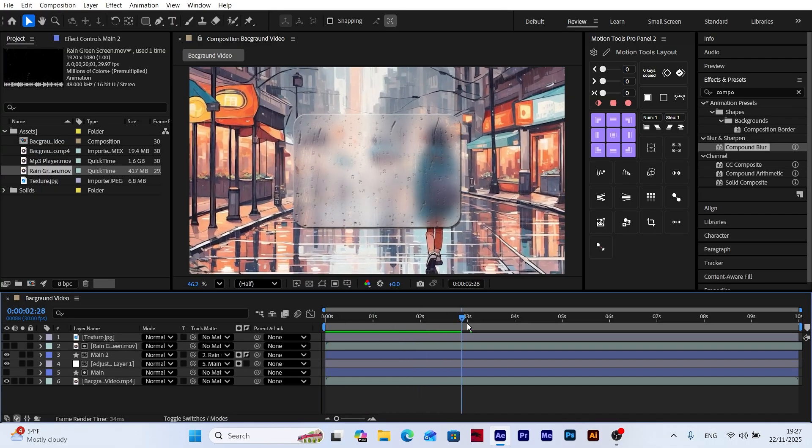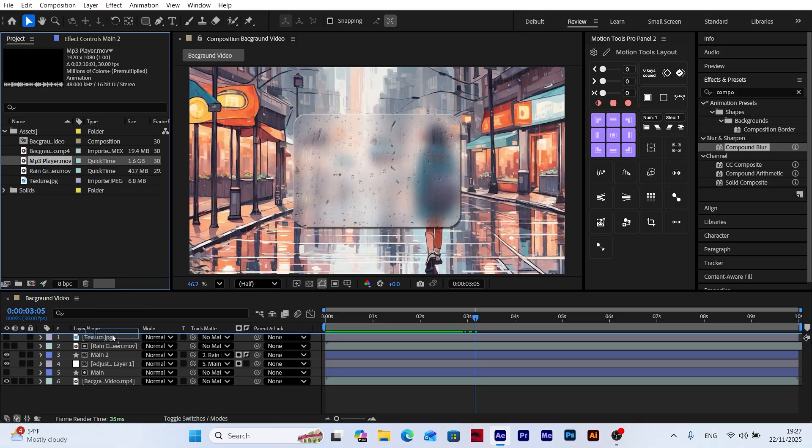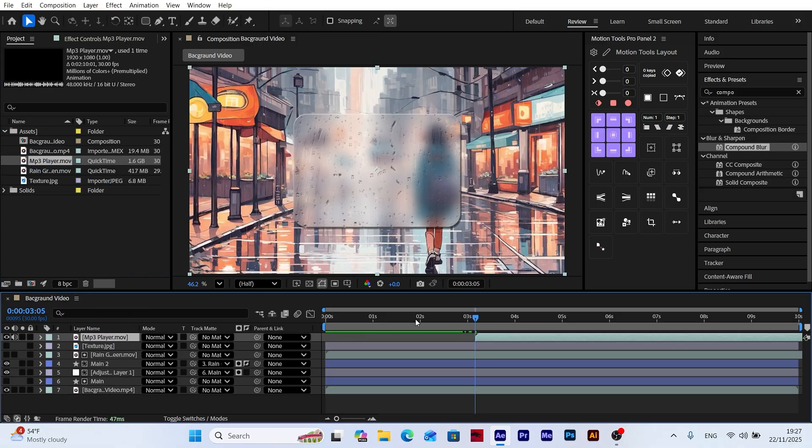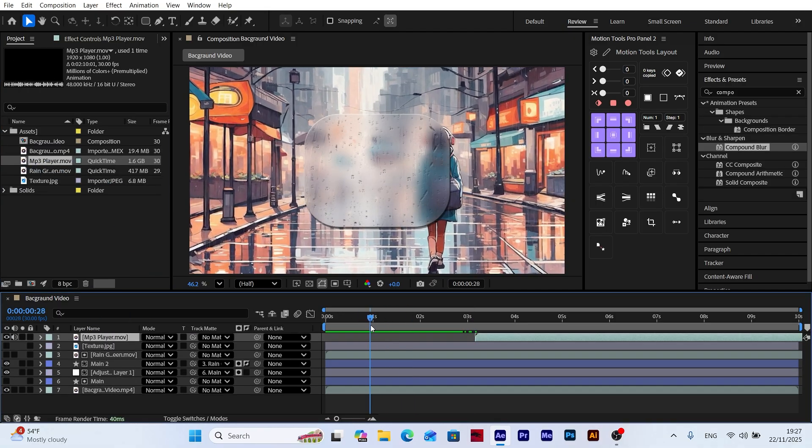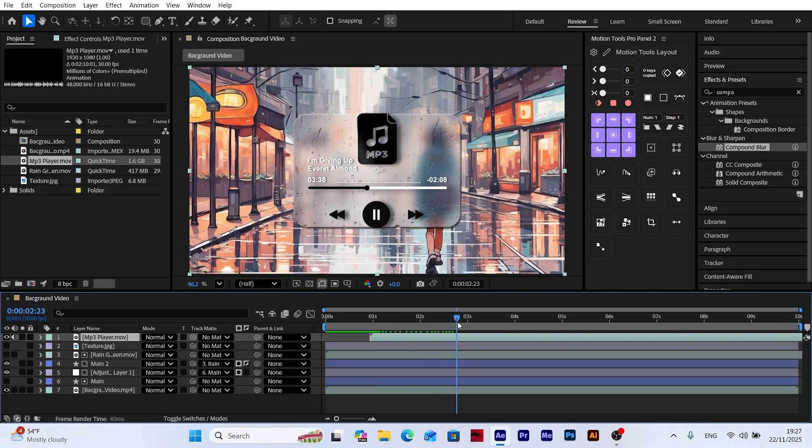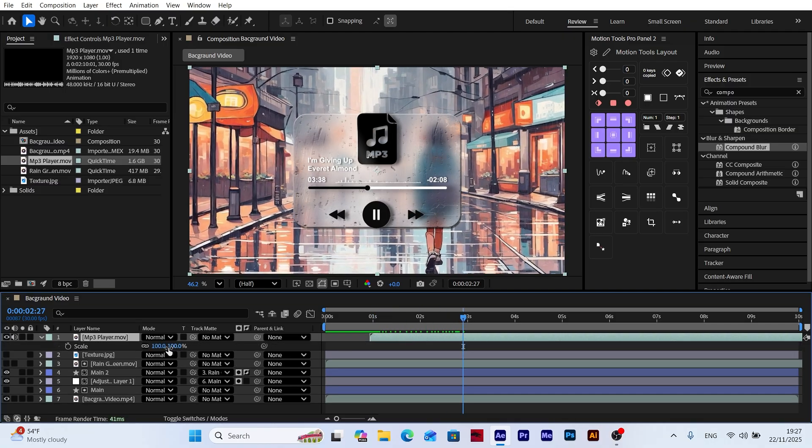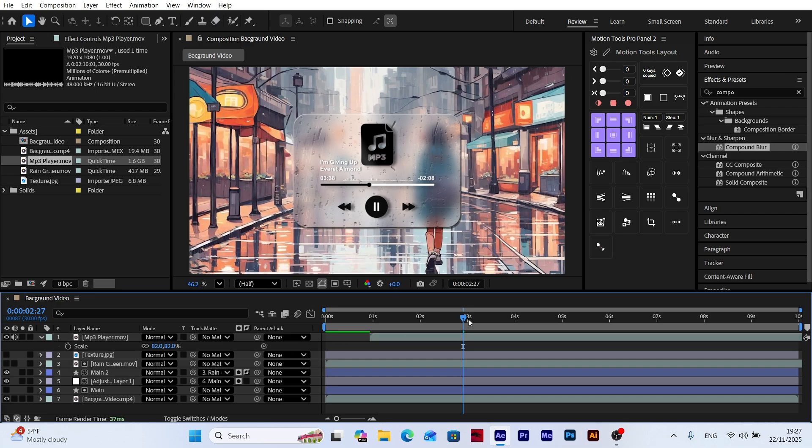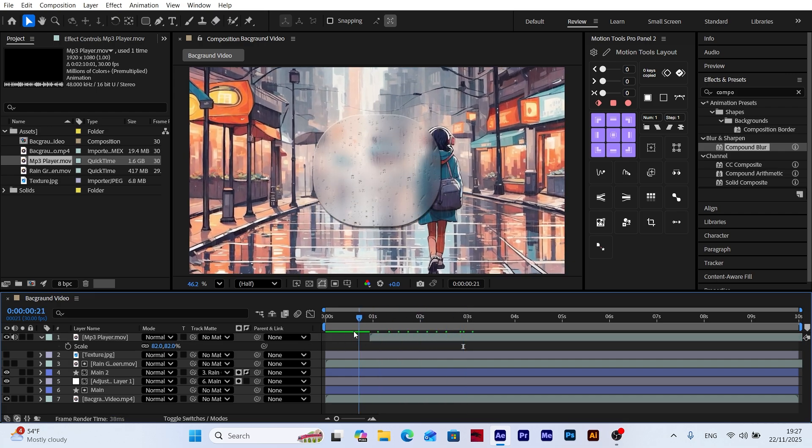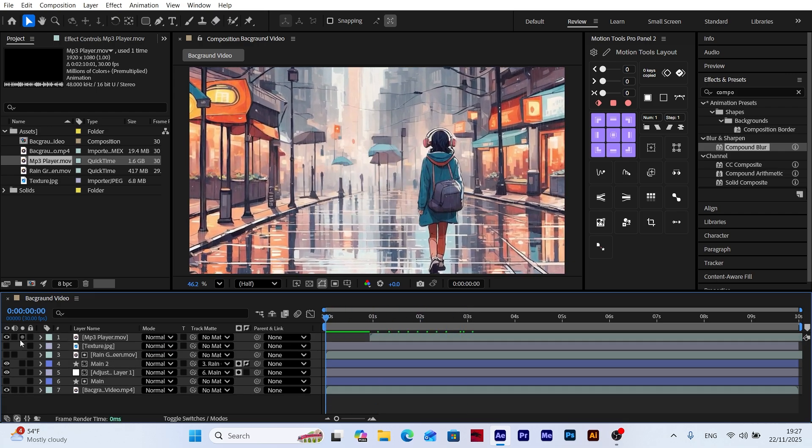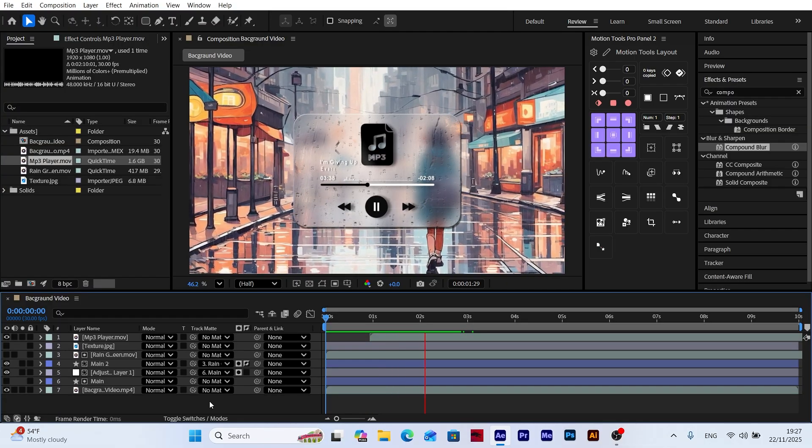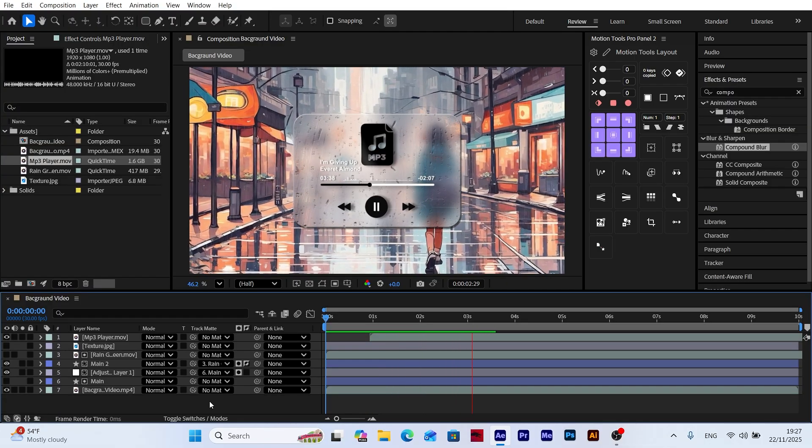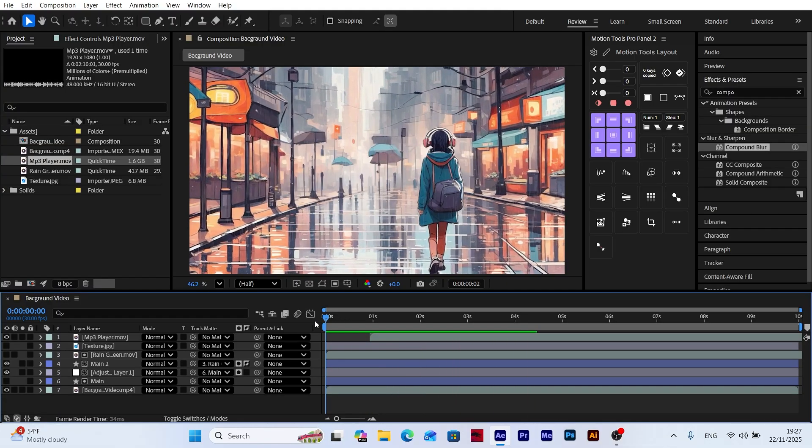Great! As an extra touch, let's add the MP3 player animation we prepared earlier on top of the frosted glass layer and adjust its timing to fit the scene. Then press S on the keyboard to open the scale property and reduce its size. This makes the scene richer and more detailed, giving the animation a more aesthetic look. Of course, you can add different elements or customize the scene however you like.